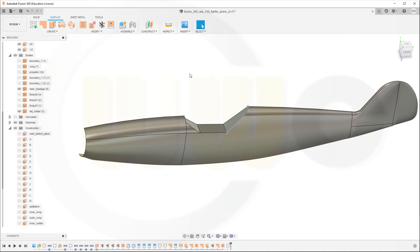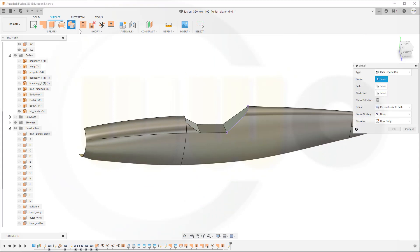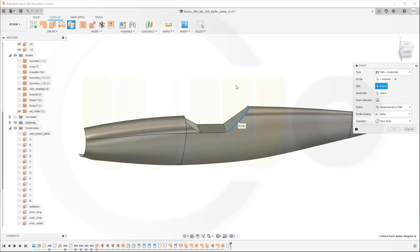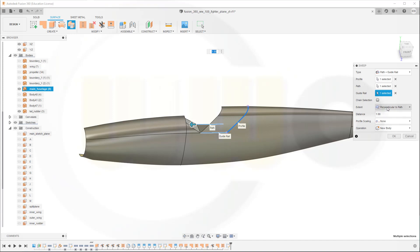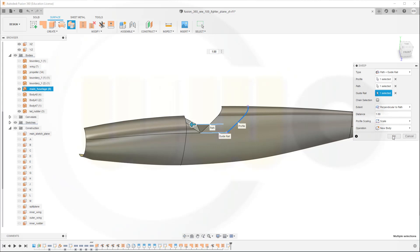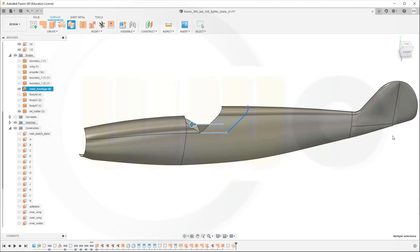Now I can make a sweep, so let's go for a sweep. I want to sweep this profile here along that path here, and as guide rail I want to use this one. It should be perpendicular to path, that's okay. Profile scaling, yes, if necessary scale it, and it should be a new body, and okay.